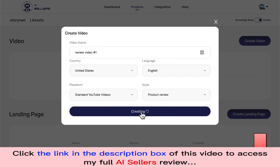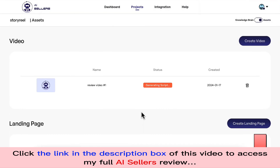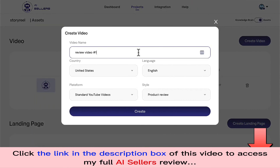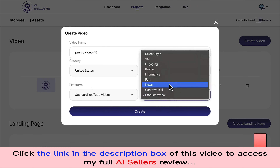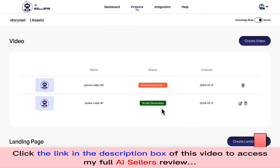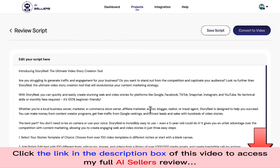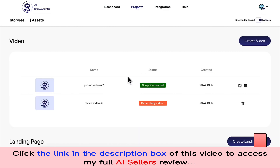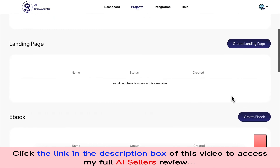I'll click on 'Create.' You can go ahead and create another video at the same time — for example, a promo video — and click create again. So you can create multiple different videos, and the same video in different formats. As you can see, the script has been generated. I'll click on edit to preview the script, and if everything is good, I'll click on 'Convert Video' and let AI Sellers create the video for me.